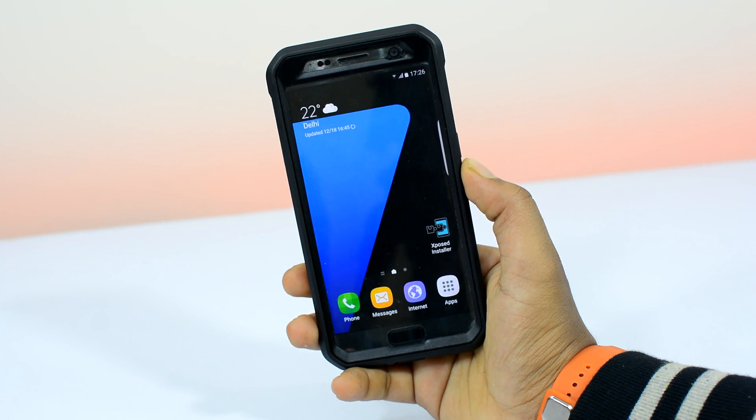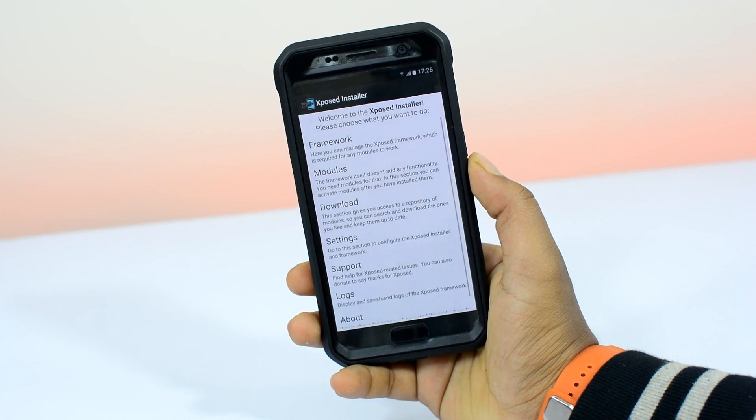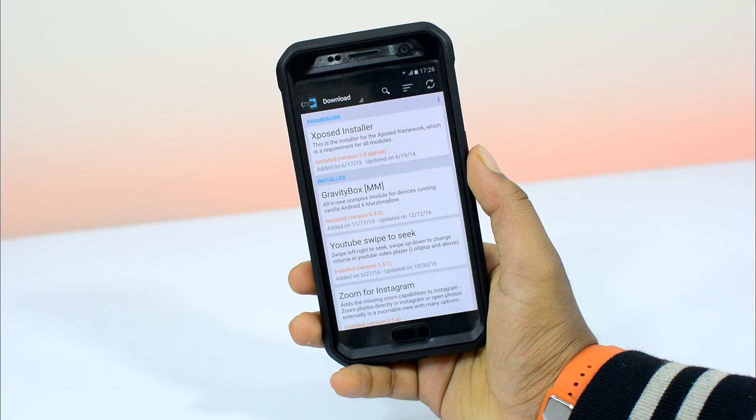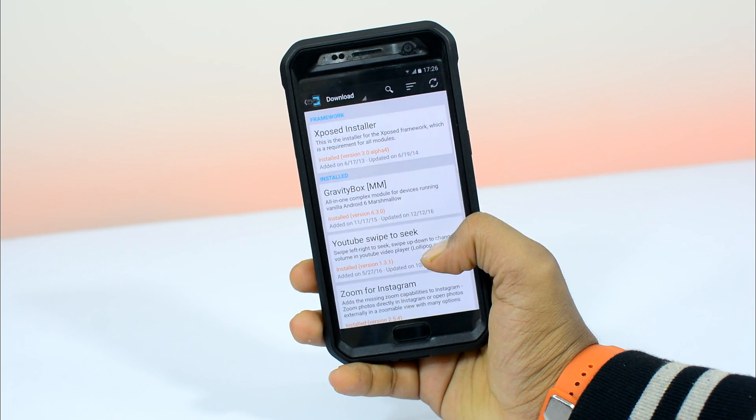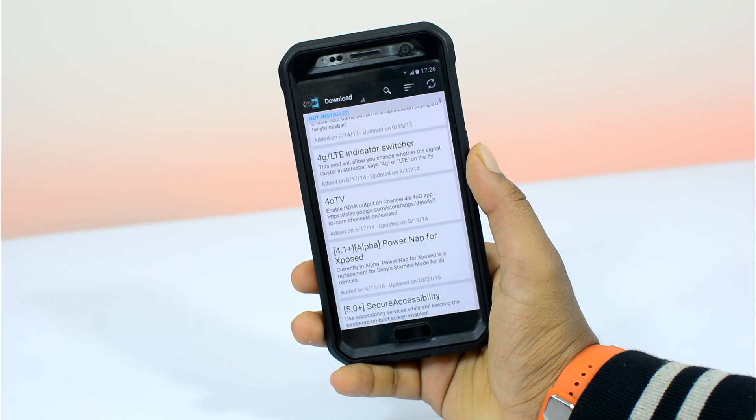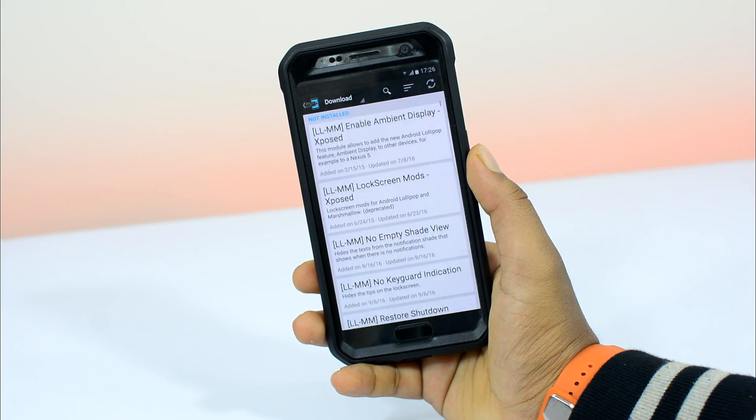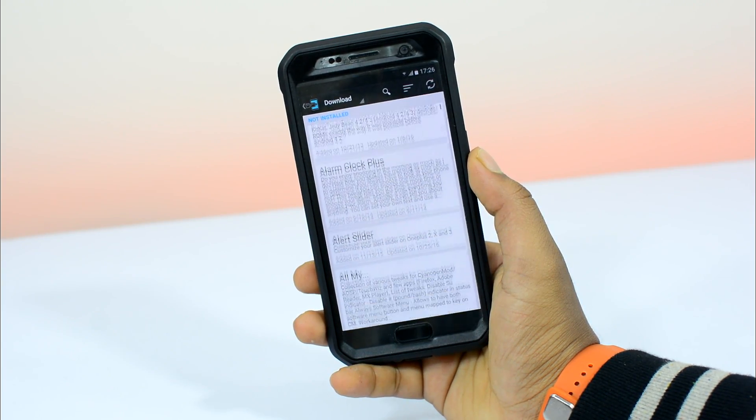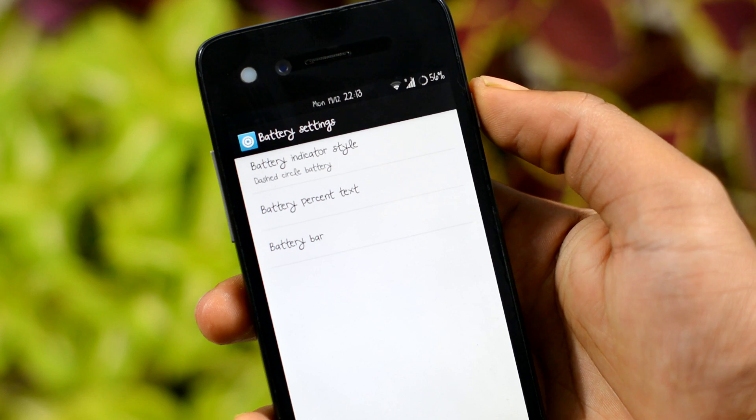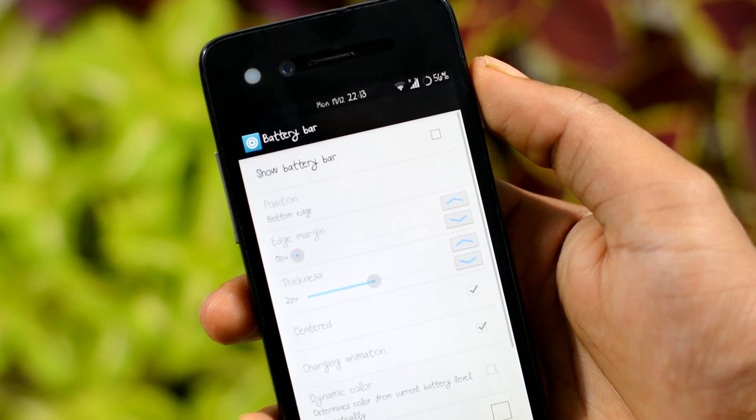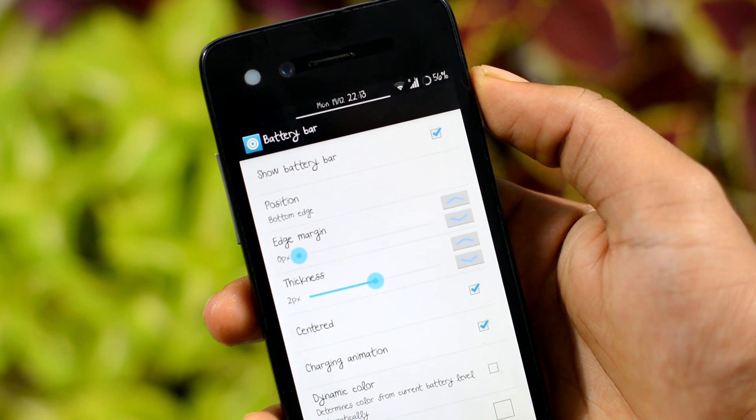Now if there's a big question mark over your head wondering what Xposed is, it's basically an app through which you can apply a number of great modifications and tweaks directly to Android apps and Android system without having to format your device or flash a custom ROM.